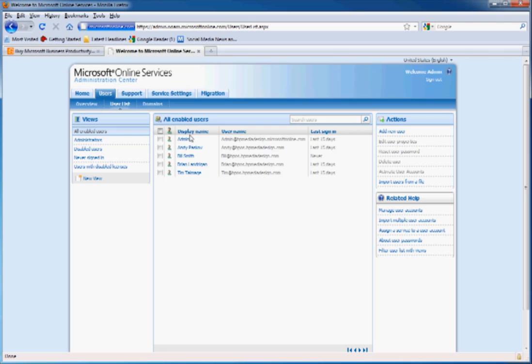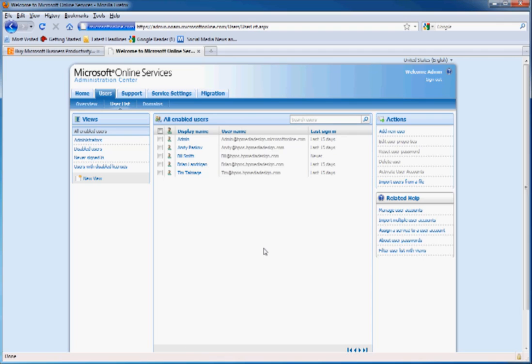Here's a list of all the users in our account with Andy, Bill, Brian, and Tim. From here, there's pretty much information about resetting their password, deleting users, adding users, that type of stuff.